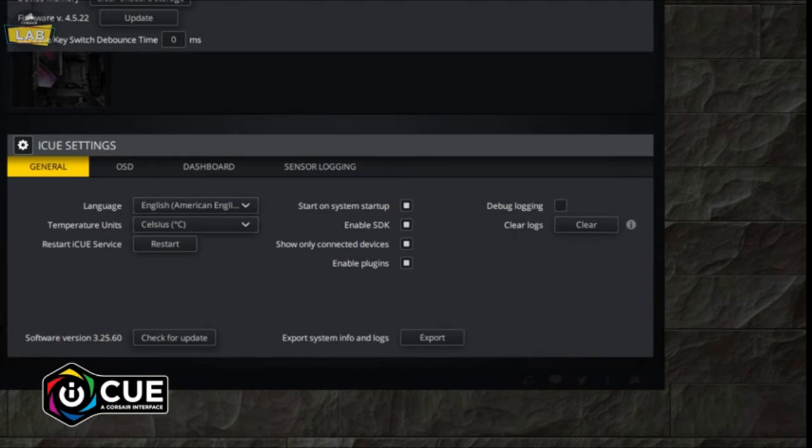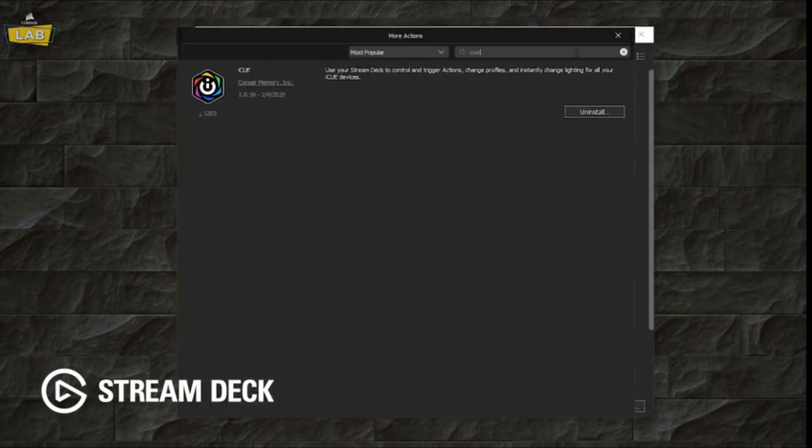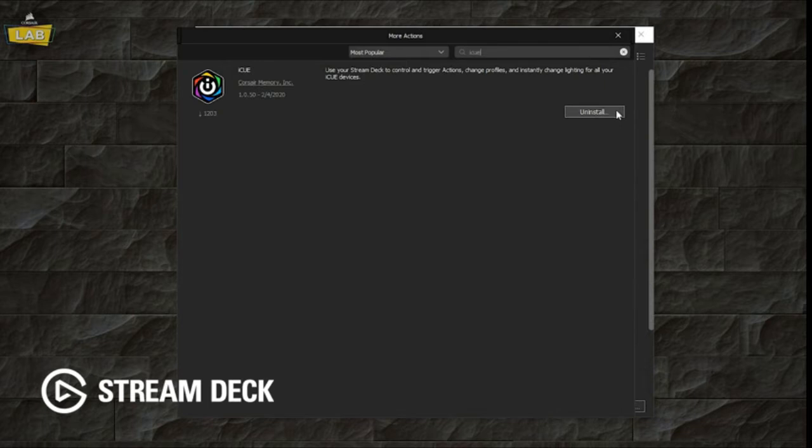The Stream Deck integration relies on the iCUE SDK. You can check to make sure that this is enabled by going to the Settings panel in iCUE. In the Stream Deck software, click More Actions and search for the iCUE plugin. Click Install and close the window.